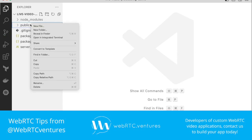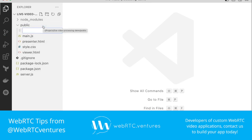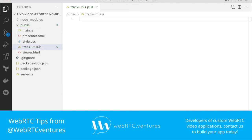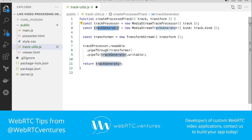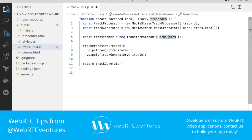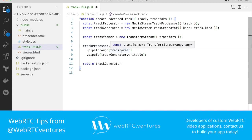Next, we need to create a new file under public and we will name this file track-utils.js. The first thing we need to do is to create a new function that returns a processed track containing all the manipulations we want to add. We create the function and it receives two parameters: a track and a transform function. We create our track processor and track generator from the Insertable Streams API. We also create a new transform stream where we pass the transform function as a parameter, then pipe the processor's readable attribute through the transformer object, and finally deliver it into the generator's writable property. Finally, we return the track generator.